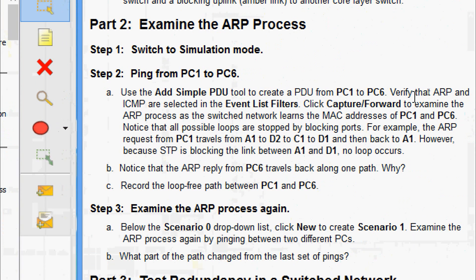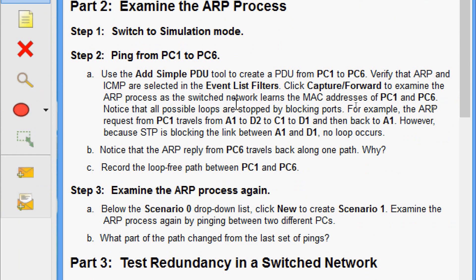Now we move to Part 2: examine the ARP process. Step 1 — switch to simulation mode. Step 2 — ping from PC1 to PC6. Use the Add Simple PDU tool to create a PDU from PC1 to PC6. Verify that ARP and ICMP are selected in the event list filters. Then click Capture or Forward to examine the ARP process as the switched network learns the MAC addresses of PC1 and PC6. Notice that all possible loops are stopped by blocking ports.